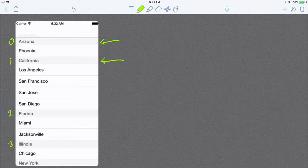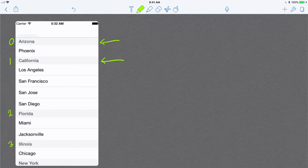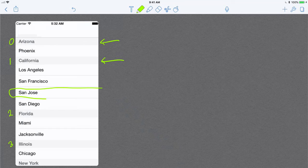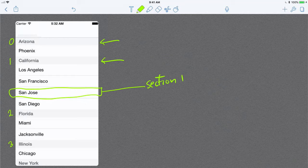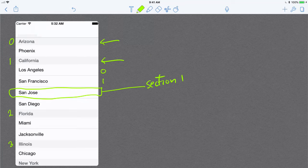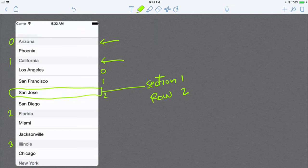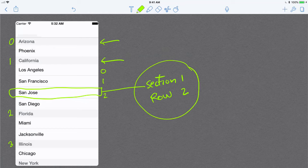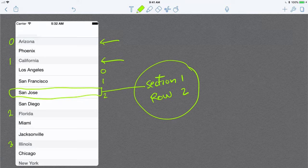This means that to be able to identify a specific row, let's say for example I want to identify San Jose. To identify San Jose, it's in section one, and its row is zero, one, two. So it's in row two of section one. Basically, to be able to identify an item, a list item or a table view cell, you need to use a class that's called